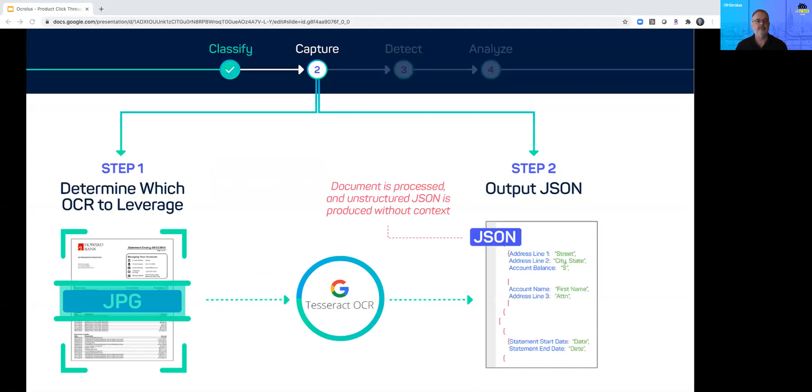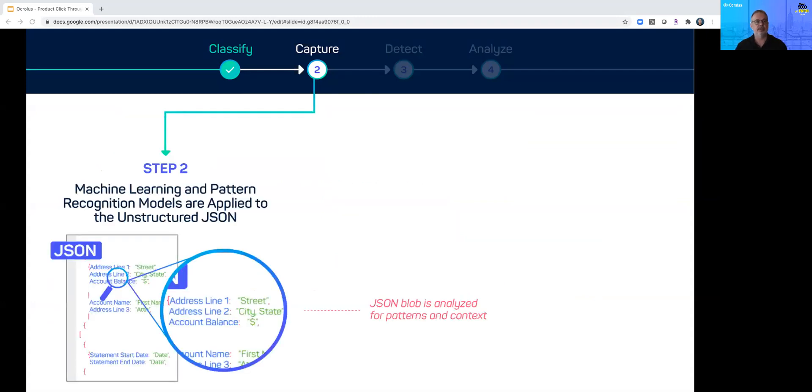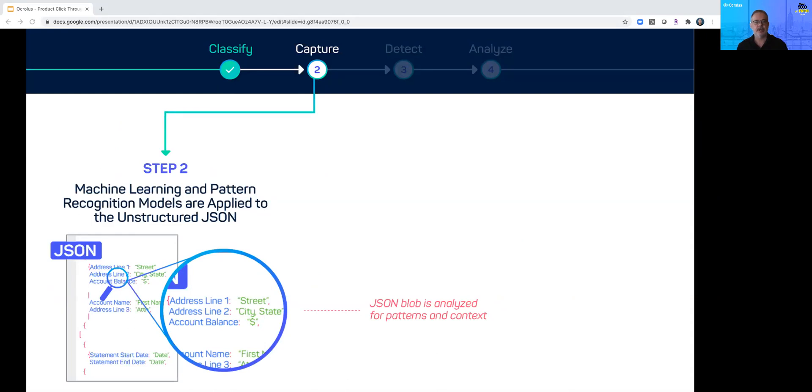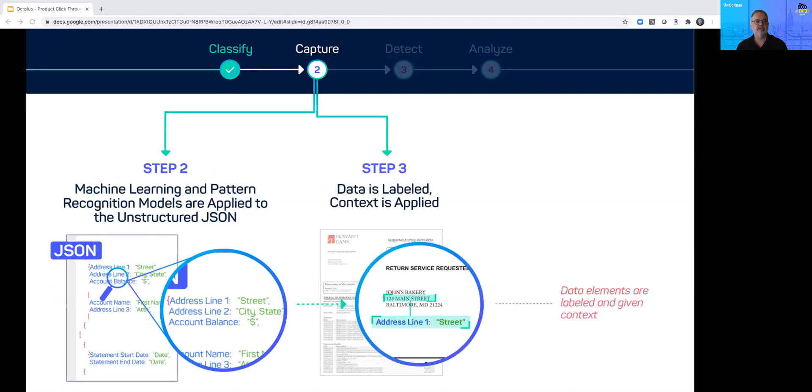We have digital data but we still need context like field labeling and structural order. To apply context to this data, Oculus has a vast library of machine learning and pattern recognition models. Here we break out multi-line address fields, account names, start and end dates. With our bank statement we now have contextualized information that we can use for analysis and decisioning.